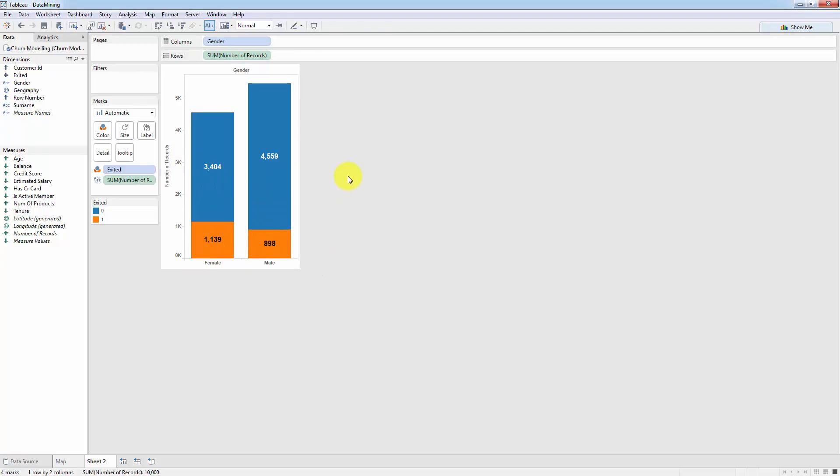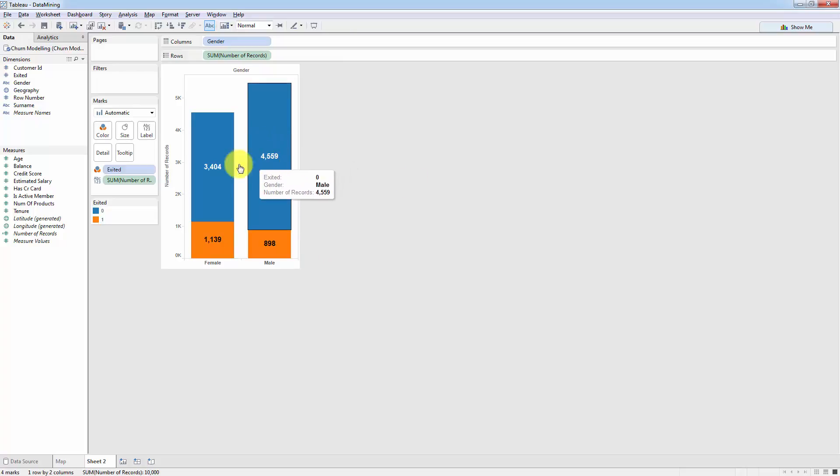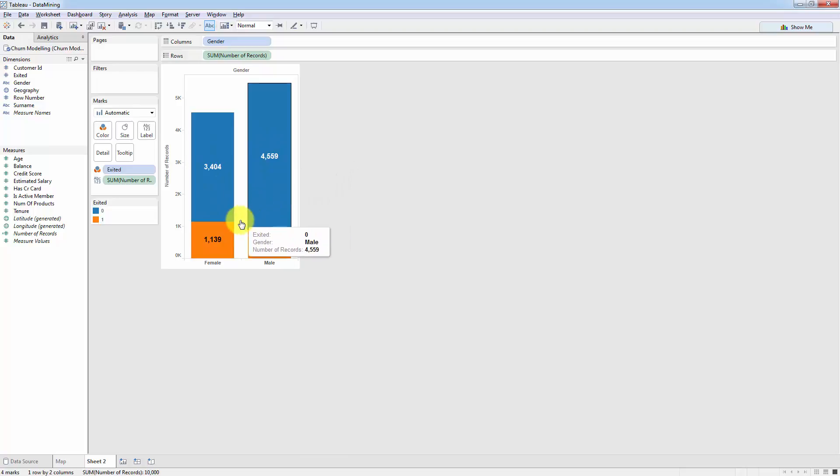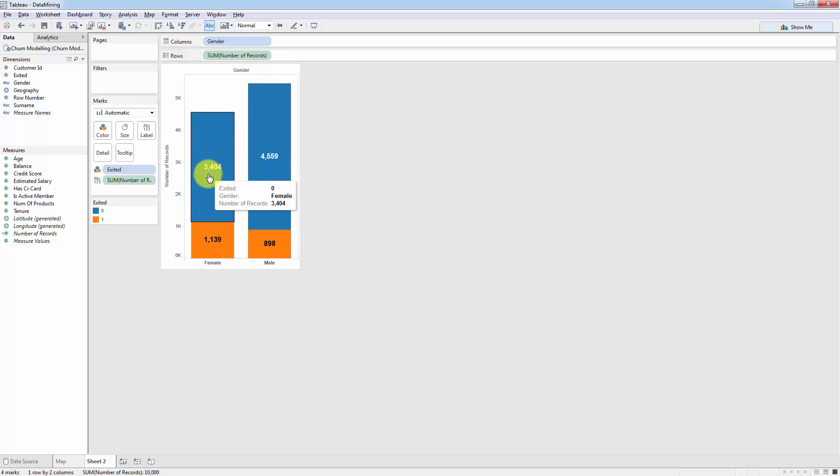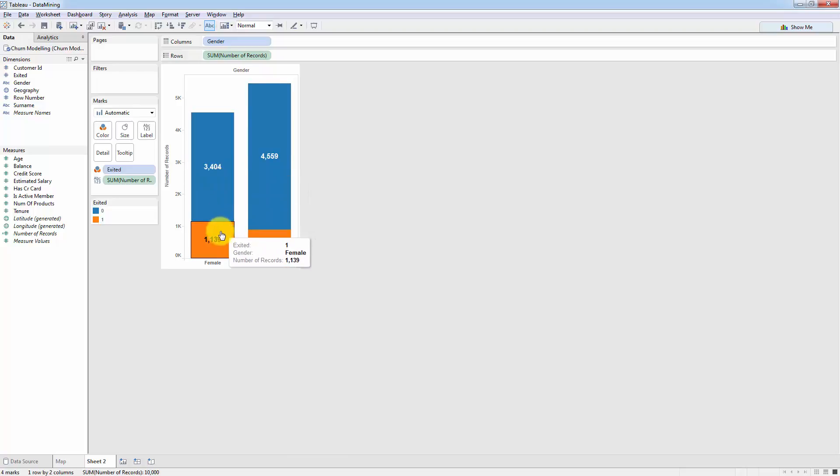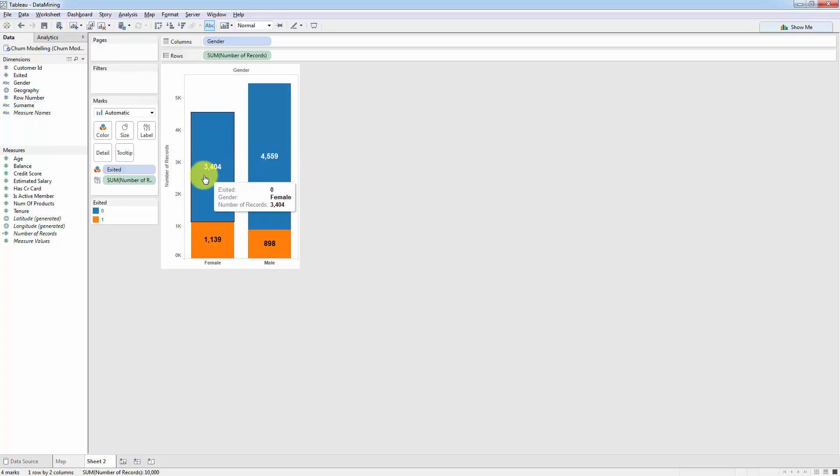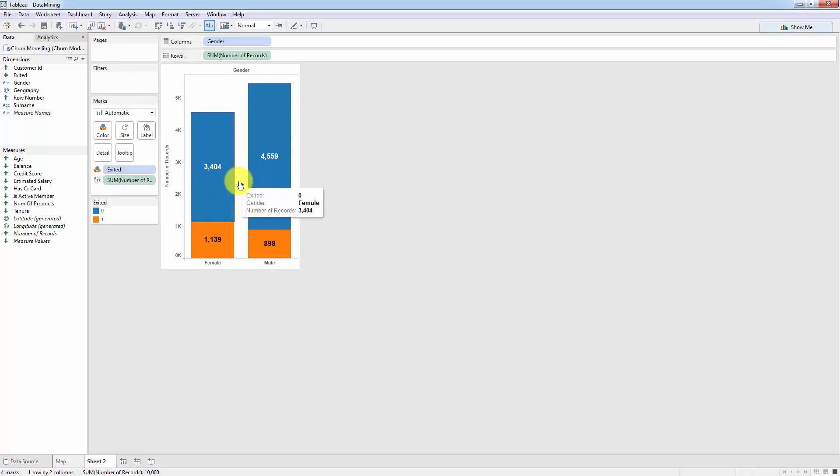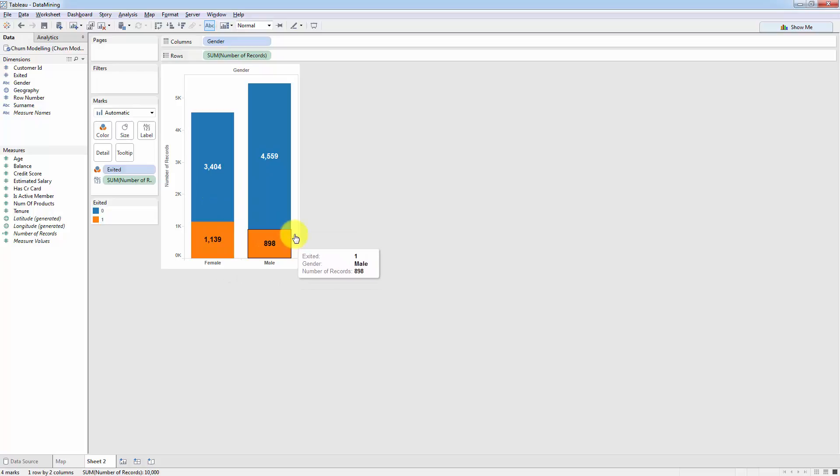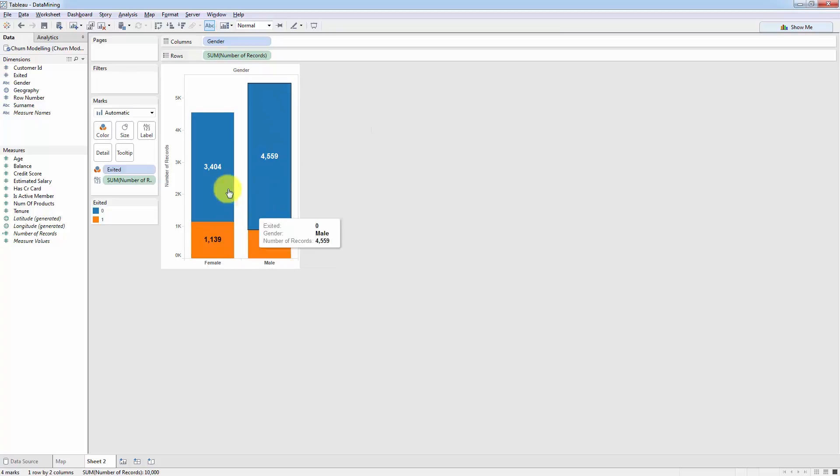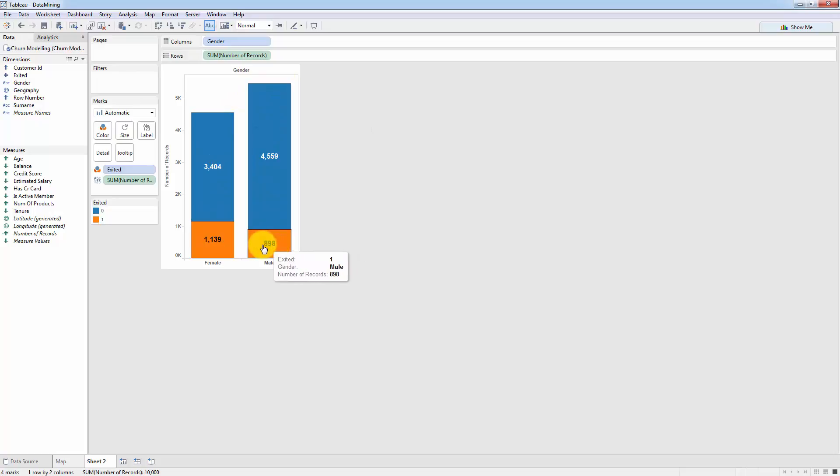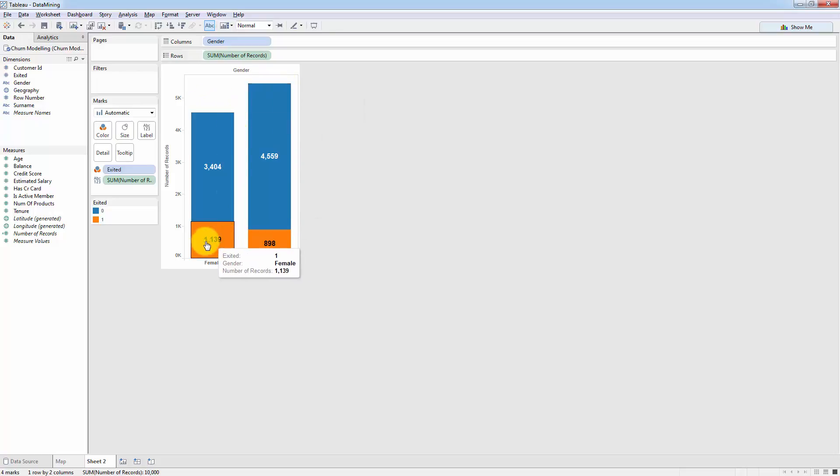Now what we want to do is we want to replace the actual number of records with a percentage. So we want to see rather than the absolute value of female customers that left, we want to see the percentage. So what percentage of female customers left and what percentage of male customers left? Because that way we'll be able to compare them to each other. Right now we can't compare them because there's a different number of total customers in each of these groups.